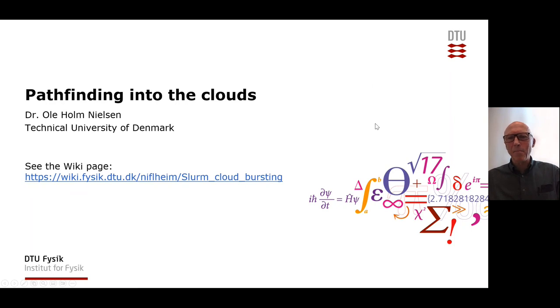Hi, I'm Ole Holm Nielsen. I'm presenting this talk, Pathfinding into the Clouds, at the SLURM user group meeting 2022.